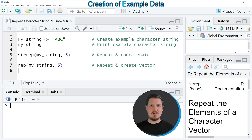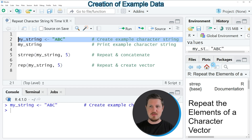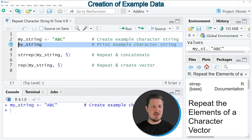In this video I will show you two examples and both of these examples are based on the character string that we can create with line 2 of the code. So if you run this line of code, you can see at the top right of RStudio that a new character string object is appearing, which is called myString. We can print this character string to the bottom in the RStudio console by running line 3 of the code.